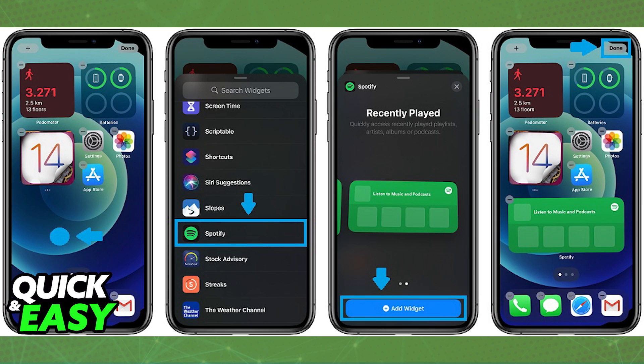After you resize it properly, just click Add Widget and drag it across your home screen. Then click Done at the top right corner of the screen, and your Spotify widget will have been properly set up. You can now play songs, skip songs, and do everything you wish to do related to Spotify through this widget.